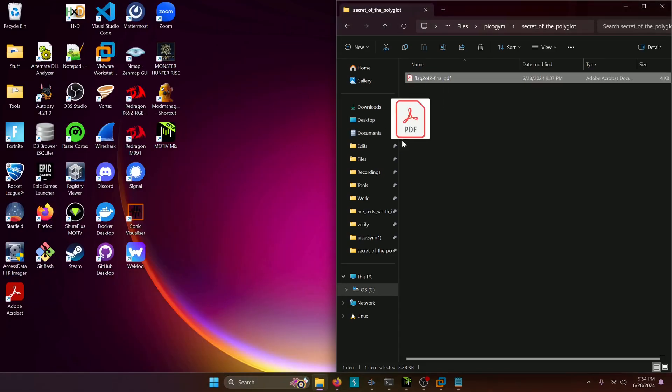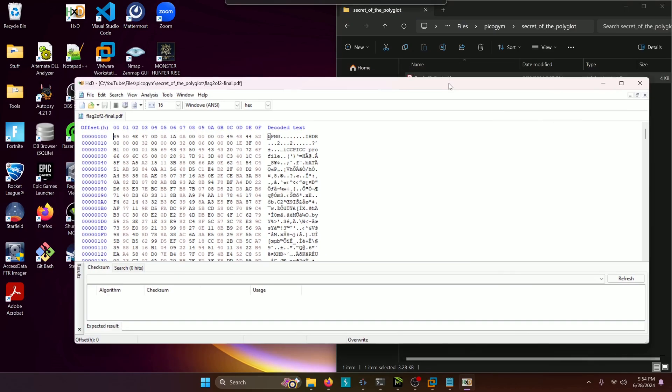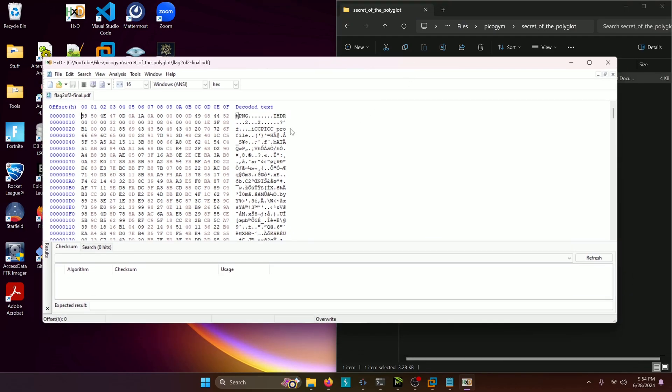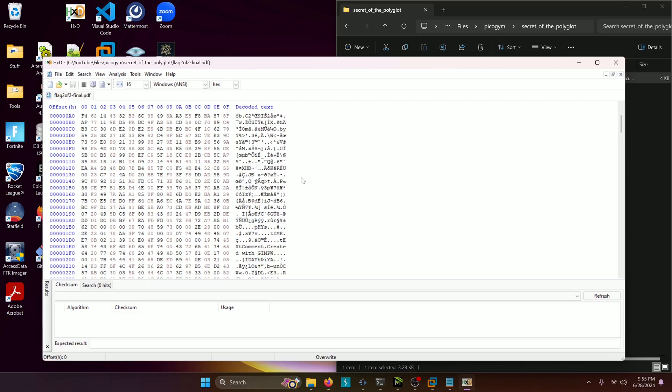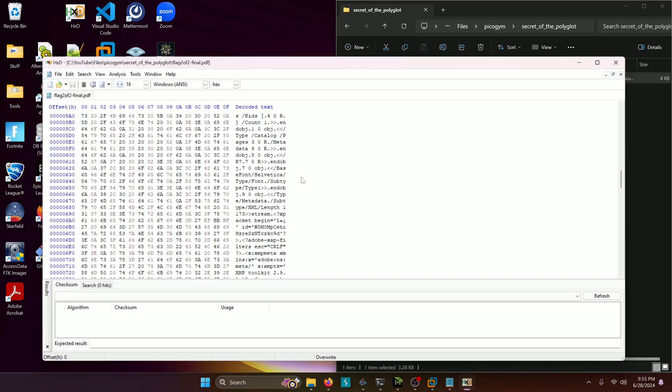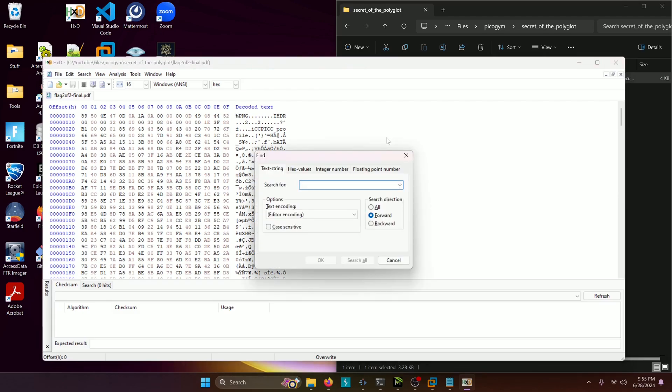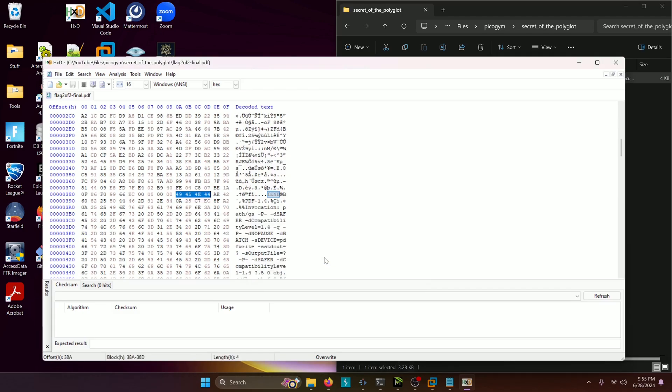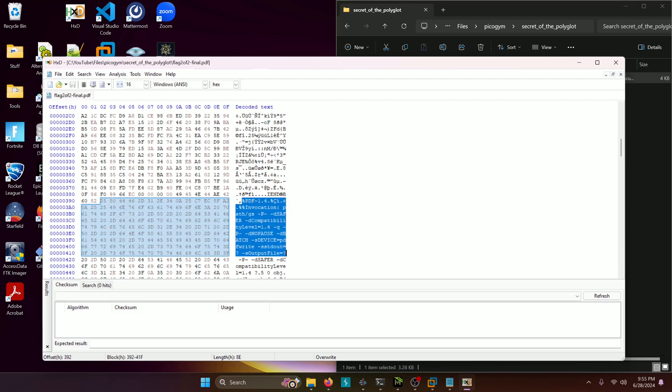So we're gonna start on Windows like I said, and we're gonna drag this into our HXD hex editor. And right off the bat, we're gonna notice that we're not just dealing with a PDF file, but also a PNG file. We can actually look for the trailer of our PNG file to see where the PDF file starts by doing Ctrl F in here and then IND and then OK. And you can see right after this IND trailer down here of the PNG file, our PDF file starts.